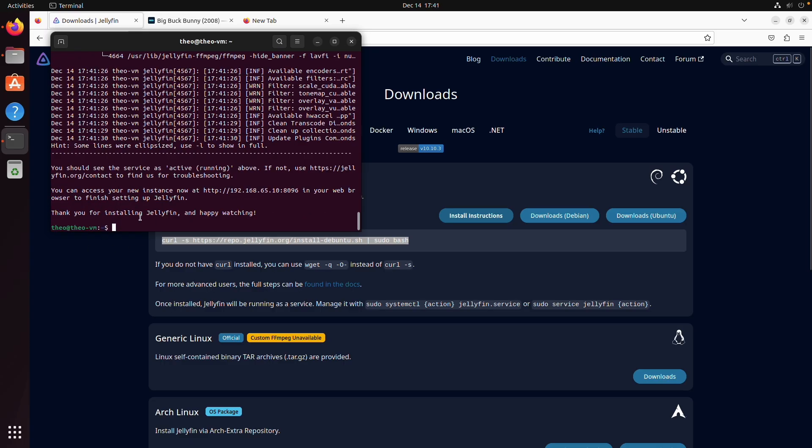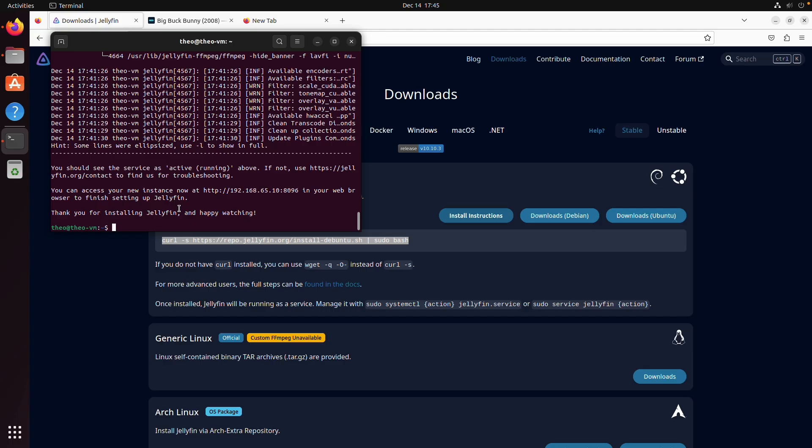And now that we've installed Jellyfin we need to complete this setup and point Jellyfin to our media libraries. But if we do that right now our folders are not going to be accessible by Jellyfin because Jellyfin runs as a separate user account and we need to change the ownership of our folders to Jellyfin.